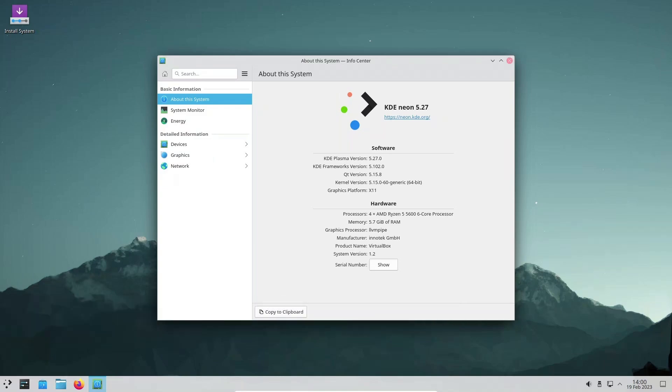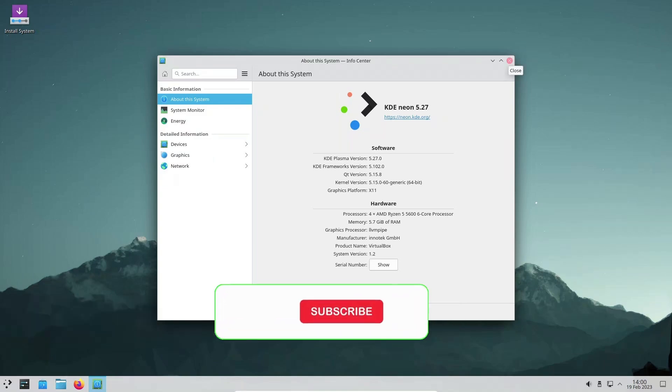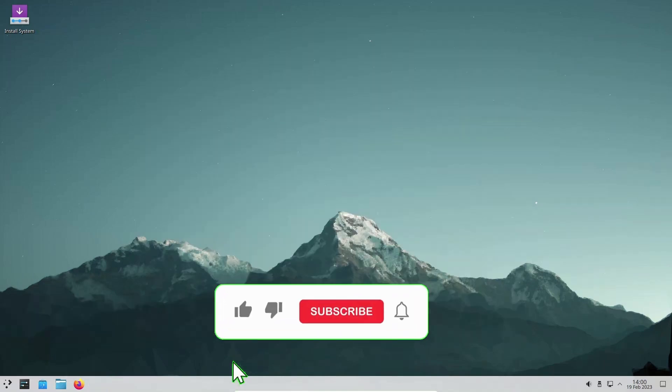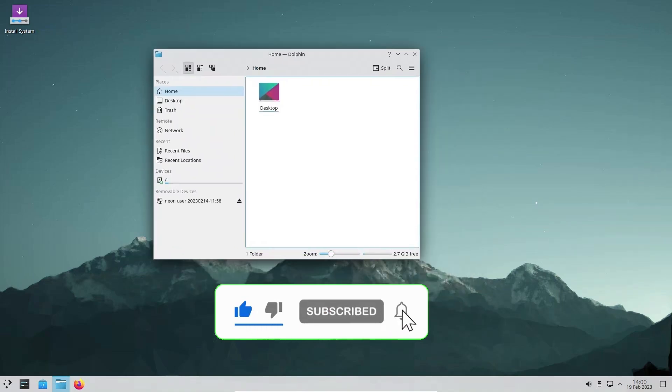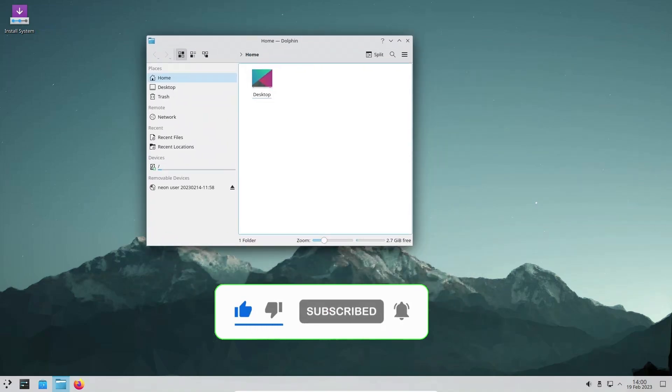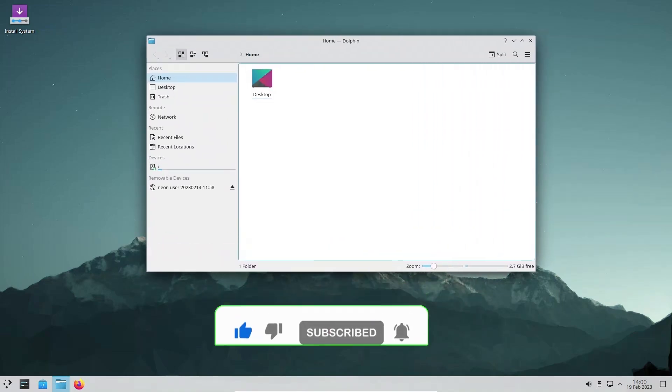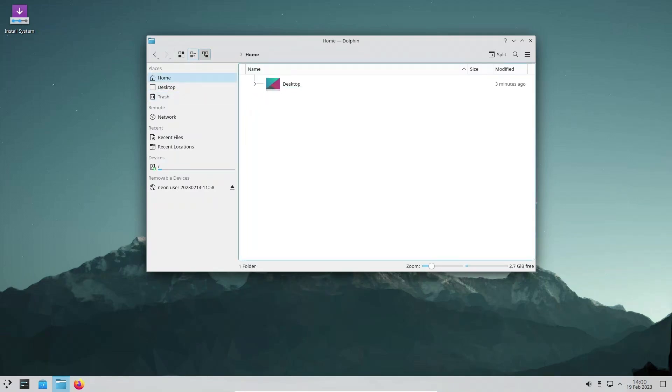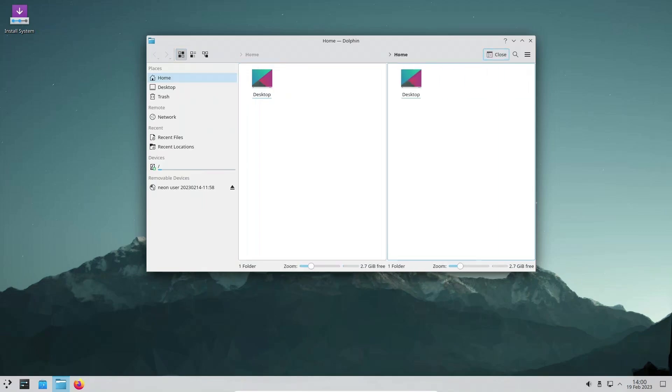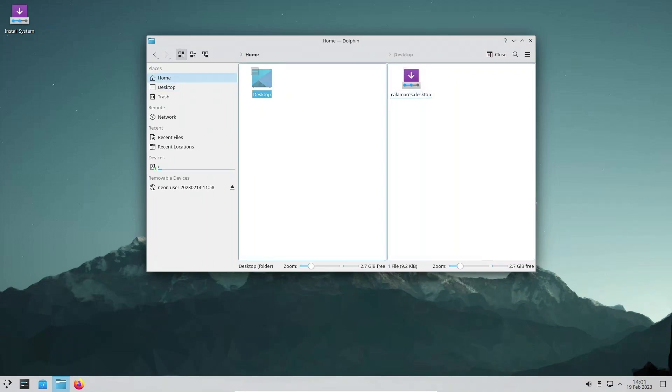KDE Plasma 5.27 is the latest release of the popular open-source desktop environment for Linux distributions. This major release comes with several new features and many improvements that enhance the user experience and productivity. In this article, we will explore the new and noteworthy changes in KDE Plasma 5.27.